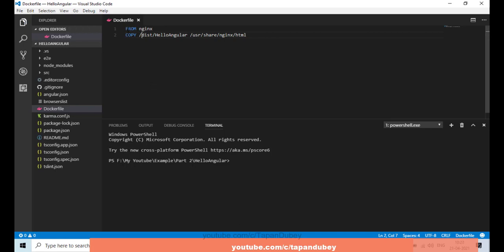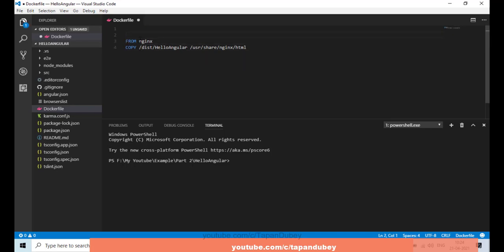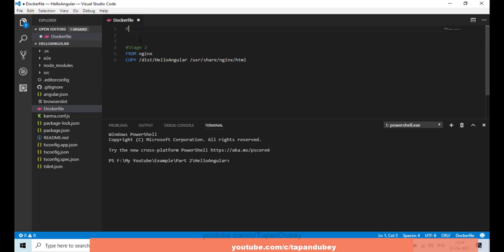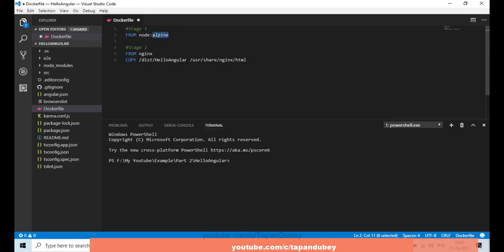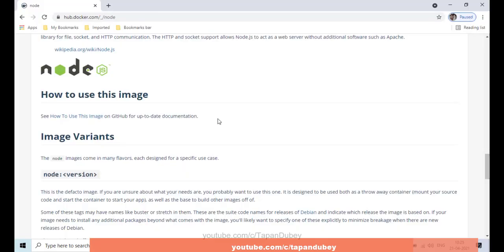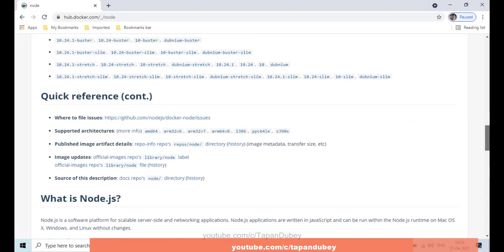This is our stage two, because our Nginx server needs our Angular files. Let me add a comment here and call it stage two. Now I need to build our Angular application, so for stage one, I'm going to start from the Node image and give a version after the colon — the lightweight version for Node. Let me copy that version for the Nginx server as well.